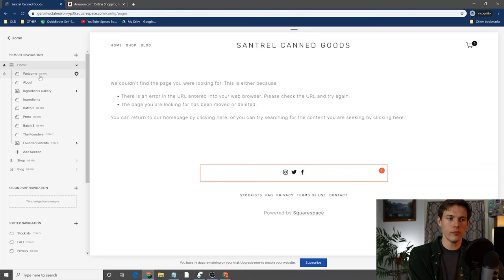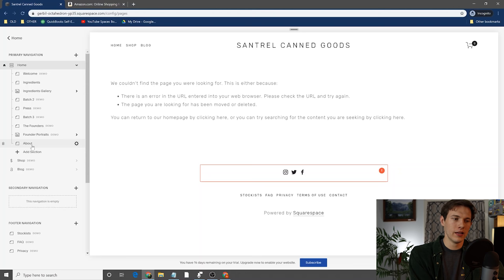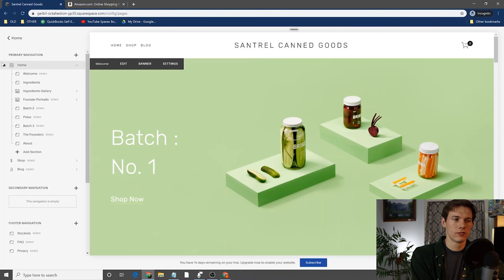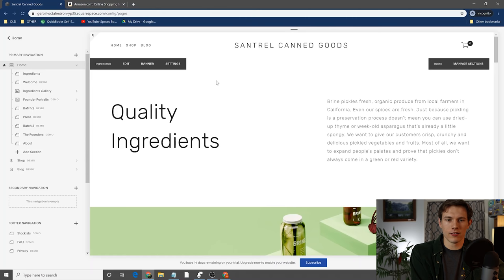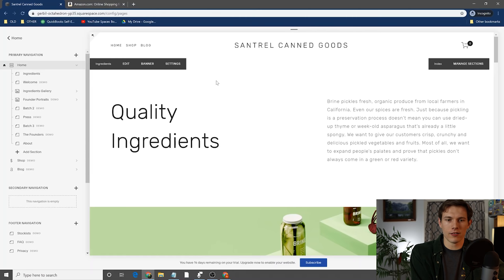Getting down to the home page, you can say maybe we don't want sections in this order — maybe we want ingredients above, maybe we want about way down at the bottom. You can move things around and you'll see a lot of this stuff will get rearranged in the website. So if we move ingredients up above the welcome, you'll see it rearranges the sections. A really easy way to do that if you don't like where the sections are.